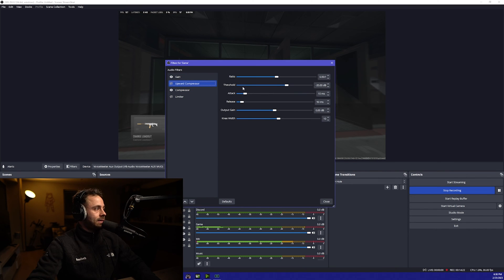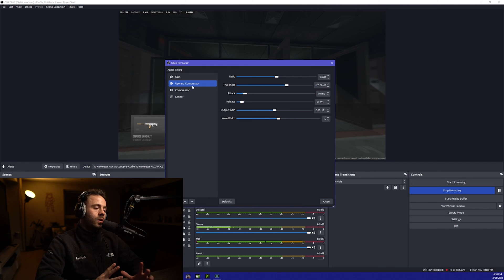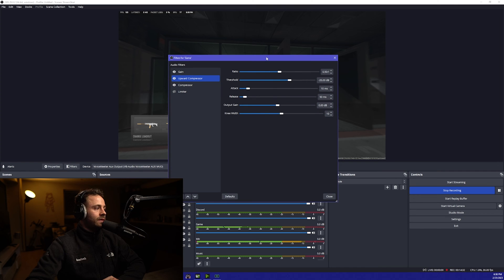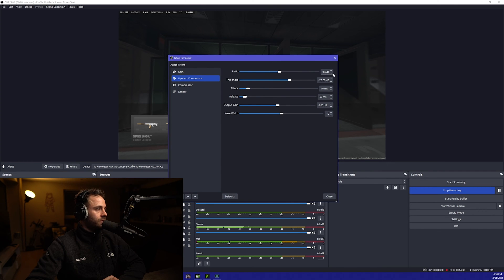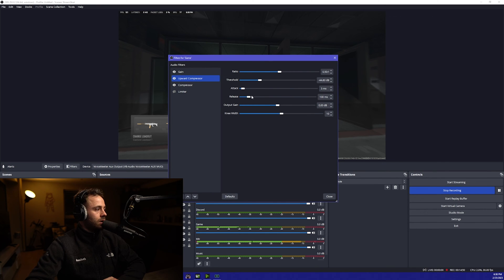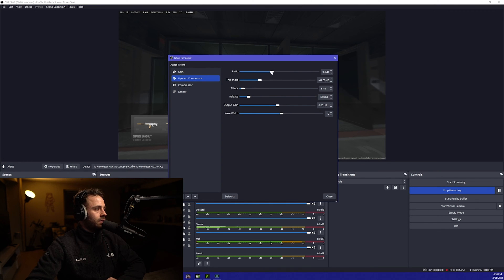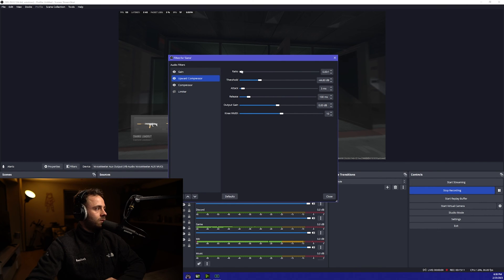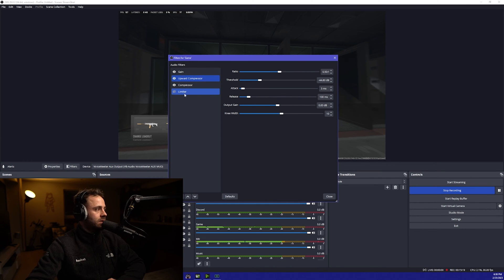Next thing we're going to add is an upward compressor. This is going to make the quieter sounds a little bit louder, things like footsteps, things that are a little bit more difficult to hear on stream. I'm going to set the ratio to 0.5 to 1, threshold to minus 45, attack to 3 milliseconds and the release to 100. You can have a play around with this. If you want it louder you can get it louder by just changing the ratio, turning that all the way down. If I turn the ratio down, the game sound goes up. If I turn the ratio up, it goes down. But not by too much, only a little bit. I just keep it in the middle there. You don't have to have this on, it's all personal preference.